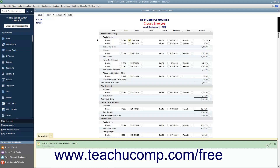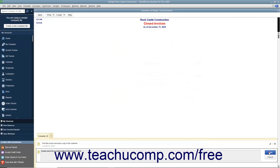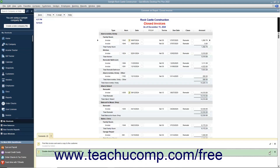You can repeat this process to add comments to other items within the report. The comments and their corresponding comment numbers appear within the Comments pane.